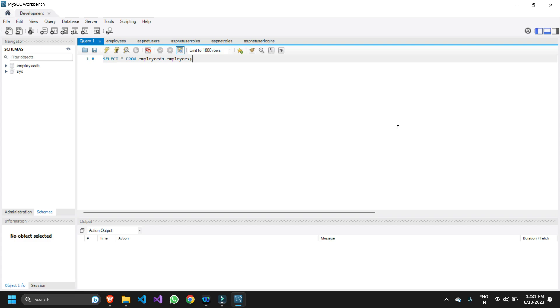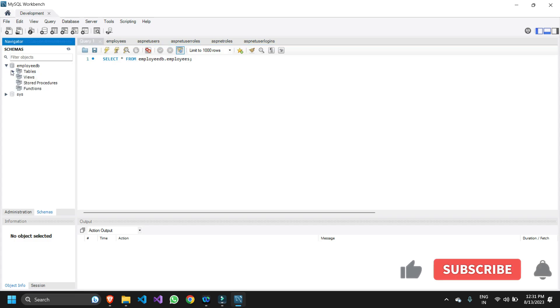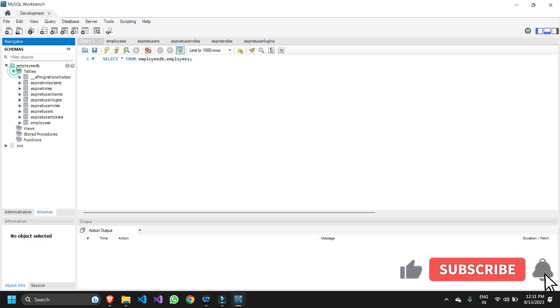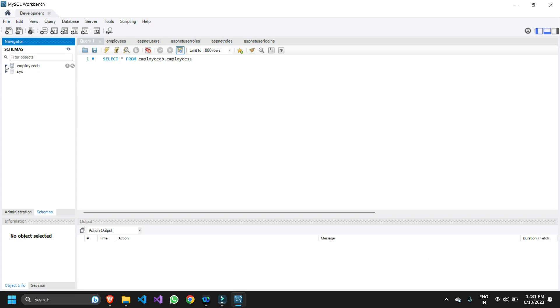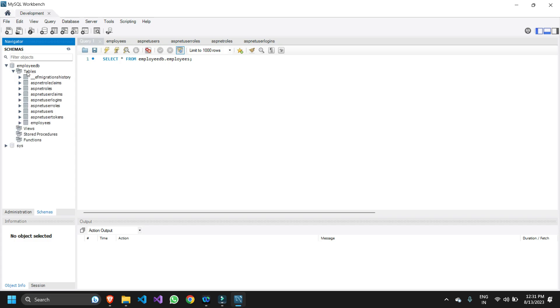Right now I'm in my MySQL Workbench and as you can see on the left hand side I have all the databases and inside my databases I have my tables. First of all you need to select the database in which you have the table which you want to export.